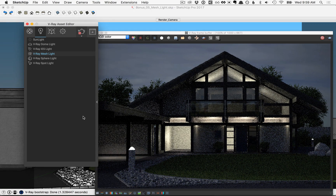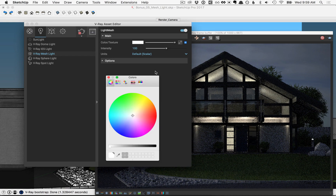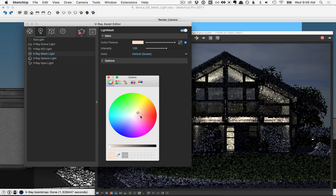In the lights list go ahead and fly out this menu and you can play around with the intensity — let's set it to 100 and let's also set the color to a warmer color.